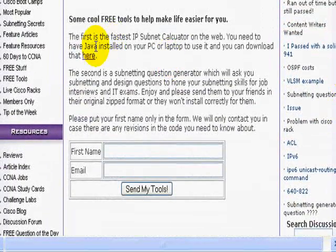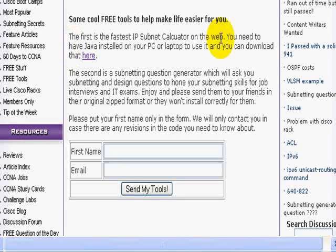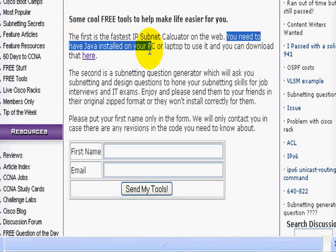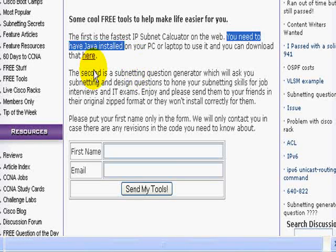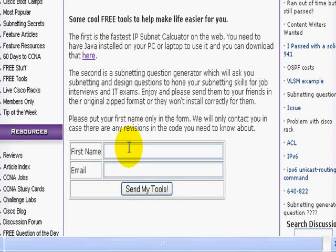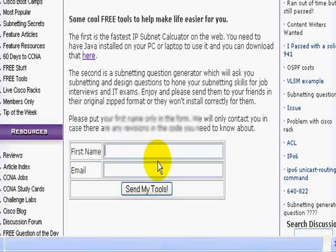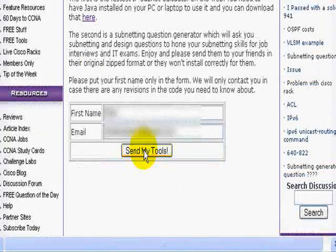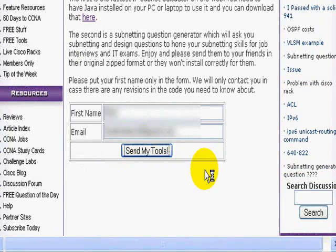It just explains a bit about the tools. Make sure you've got the latest version of Java on your PC or laptop — there's a little link there for you to click to make sure you do have the latest version. All you need to do is put in your first name and your email address.